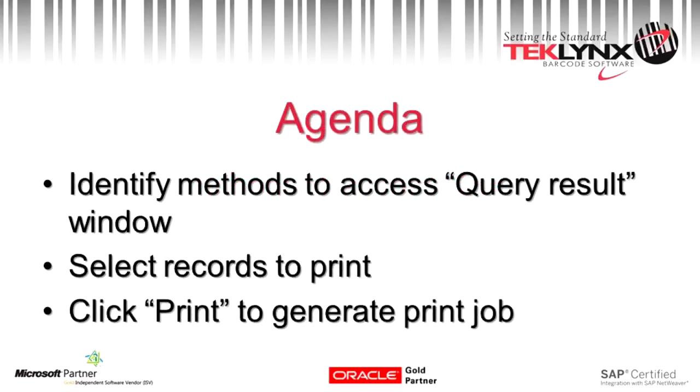First, we are going to cover the different methods to access the query result window. Then we will go over the query result window options.